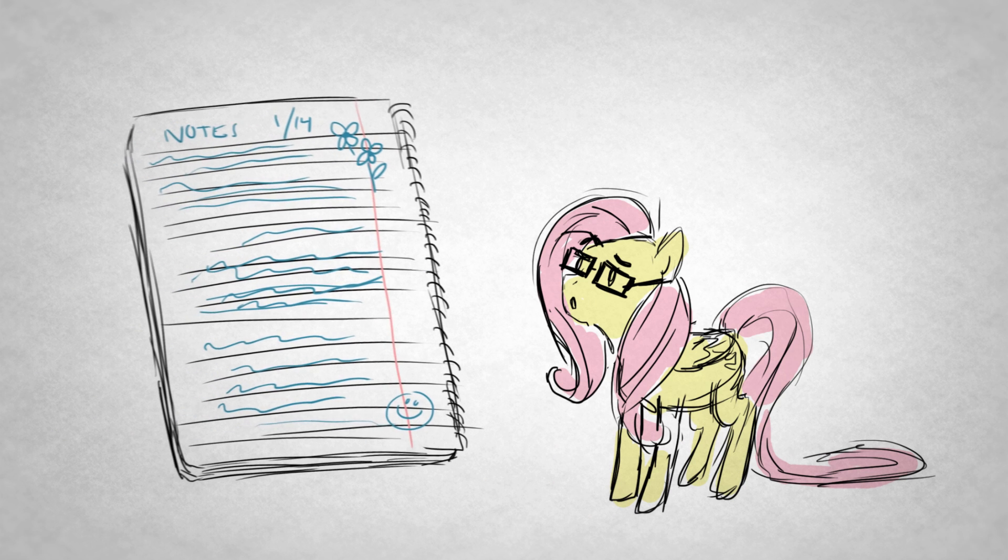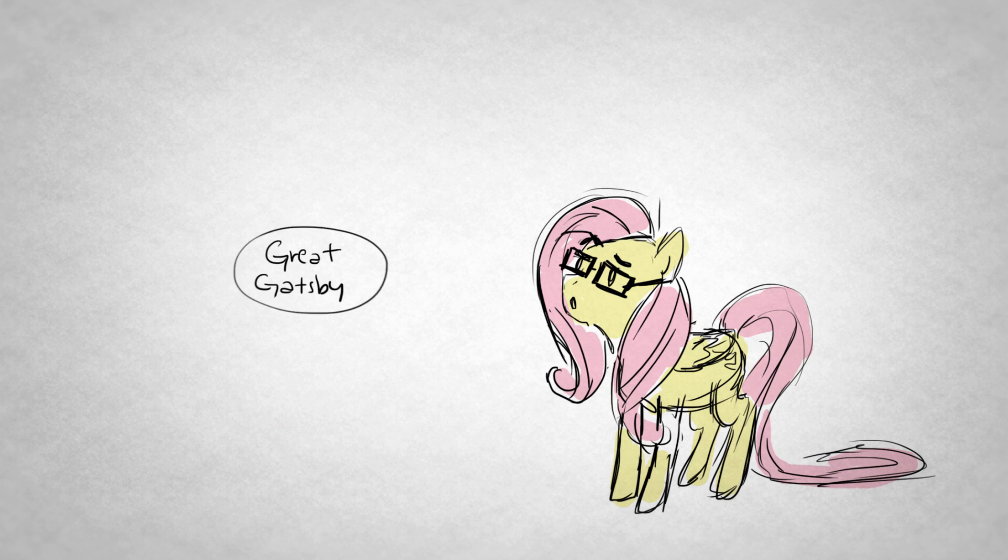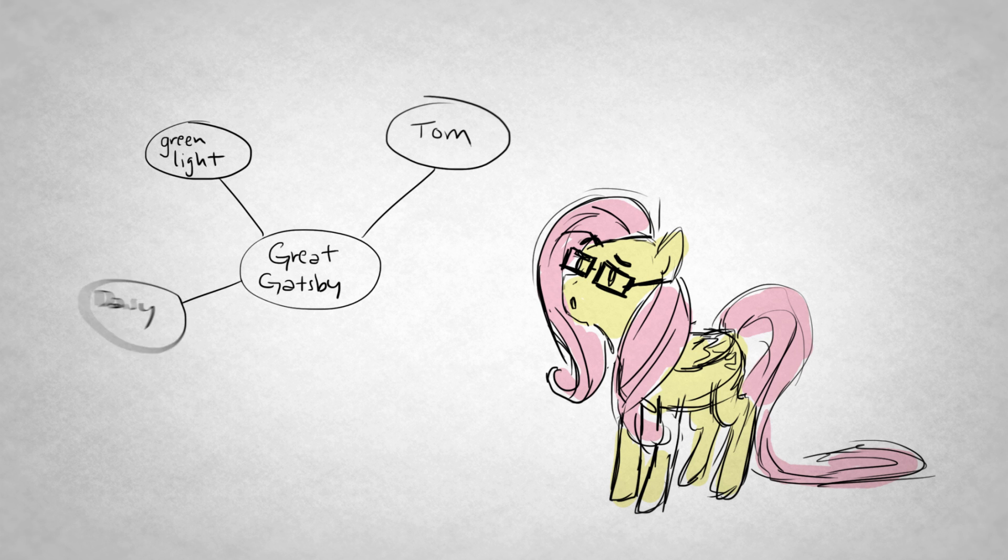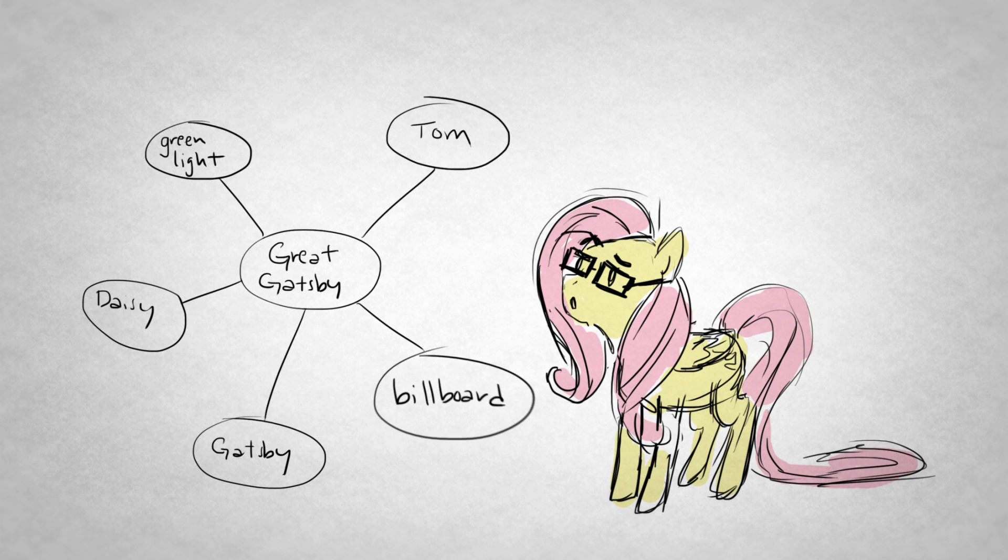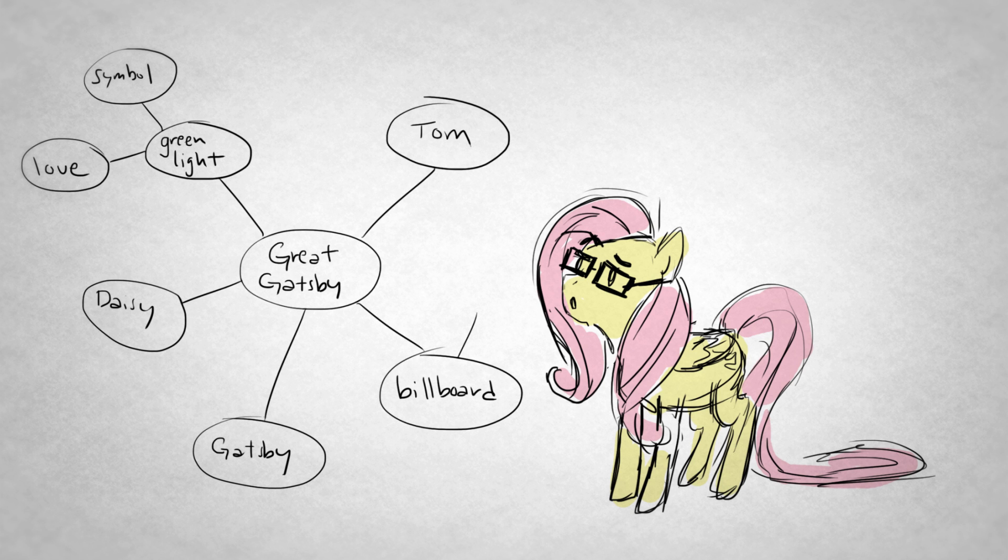Go over your class notes and make information webs, where you draw out your notes, showing the relationships between different ideas. Step 2.